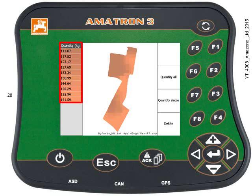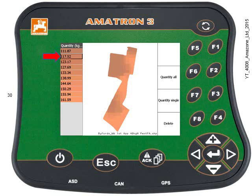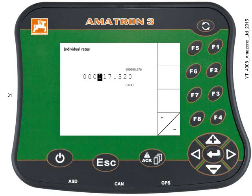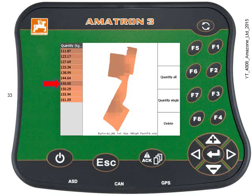If needed, you can also change individual rates. Use the keypad to highlight the rate in the left-hand column. I want to change this rate from 117.52 kilos, so press F3. The rate of 117.52 kilos is shown, and I want to change it to 150. Use the keypad to make the change and press Enter. You can see the new rate has been slotted into the column on the left-hand side. Once done, press Escape.